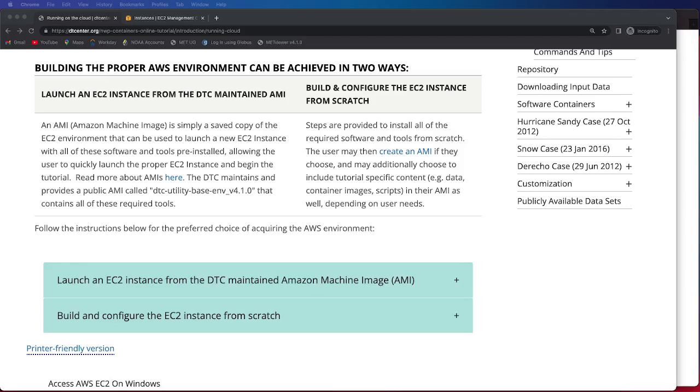The goal of this tutorial video is to show you how to get up and running and able to build and configure your own EC2 instance from scratch.